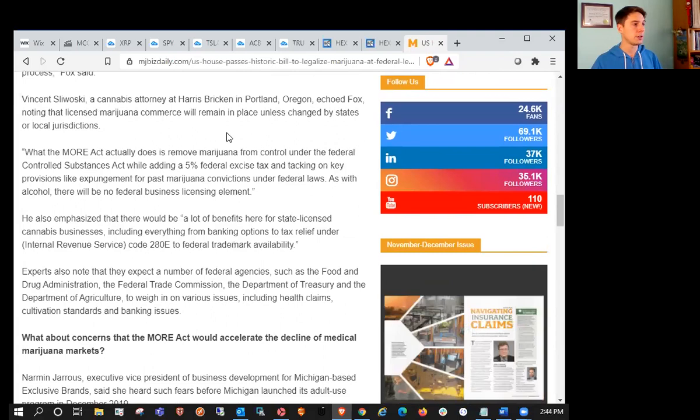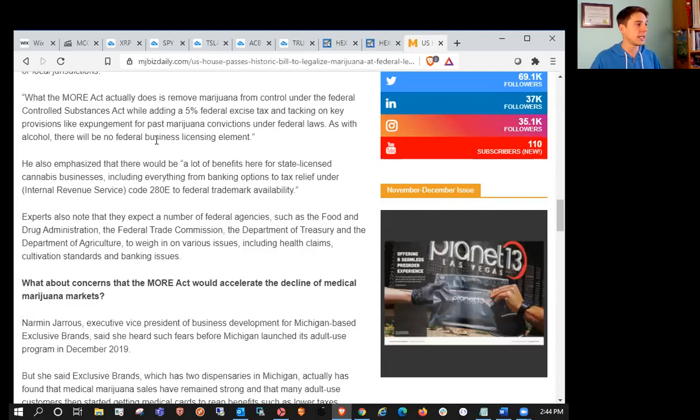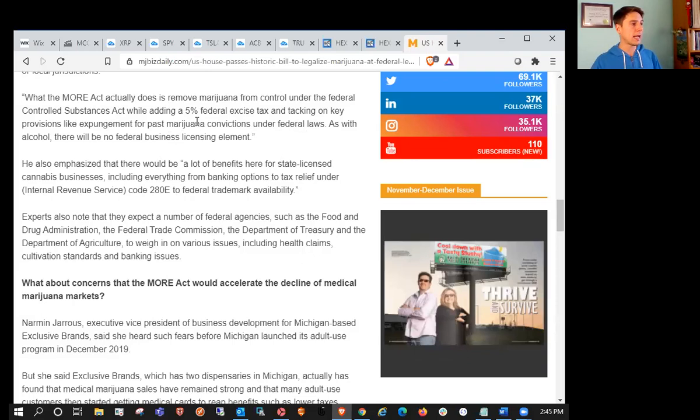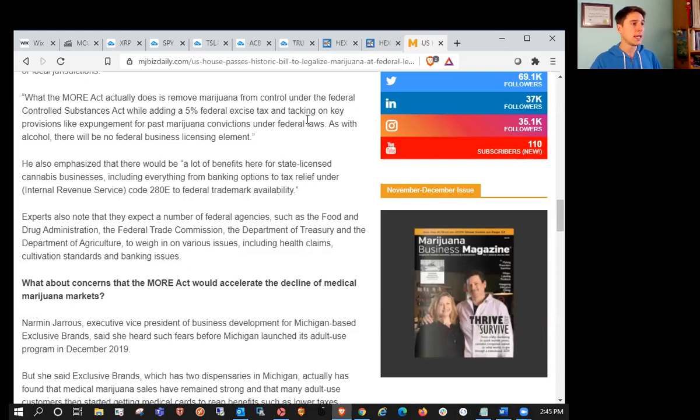The MORE Act does not establish a regulatory framework for cannabis at the federal level. Licensed marijuana commerce will remain in place until changed by states or local jurisdictions. What the MORE Act actually does is remove marijuana from control under the federal Controlled Substances Act while adding a 5% federal excise tax, similar to alcohol.